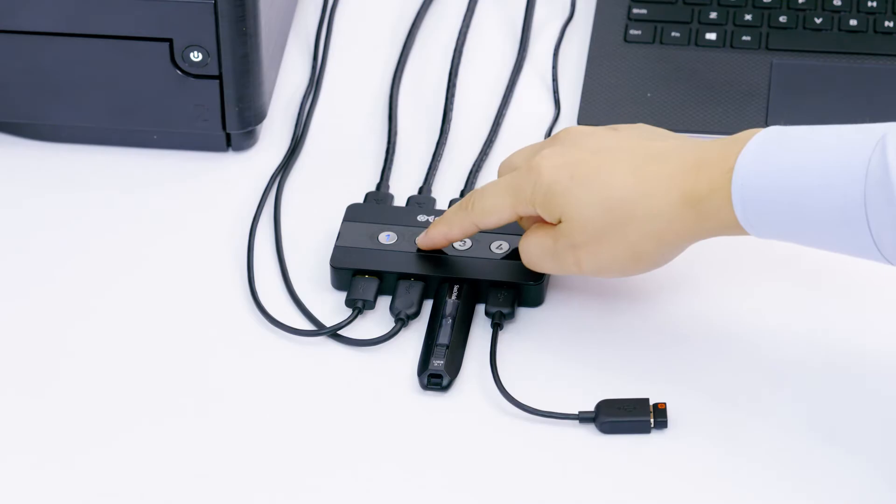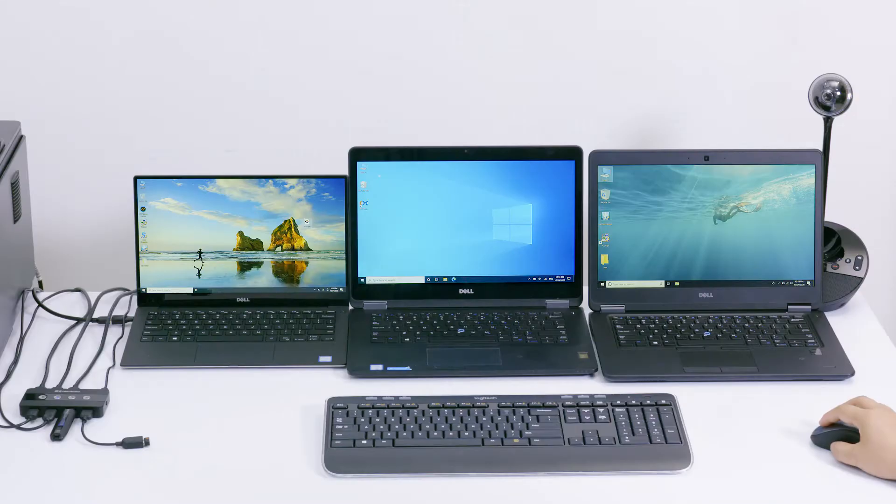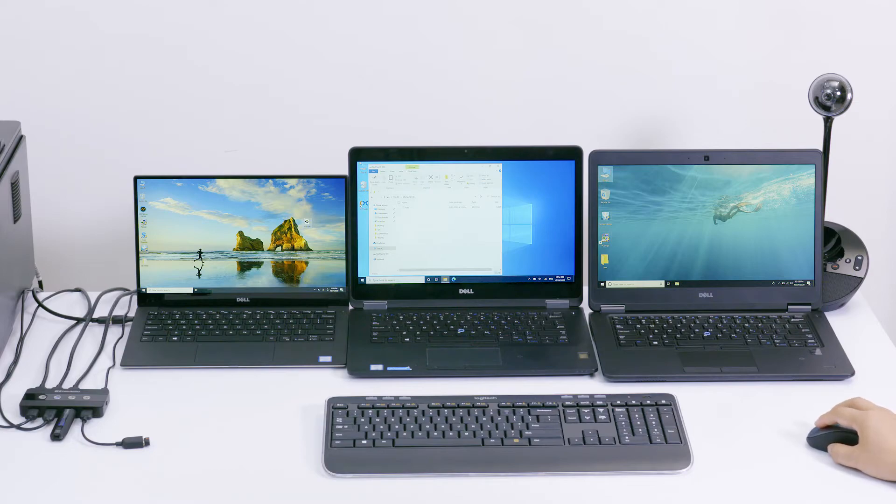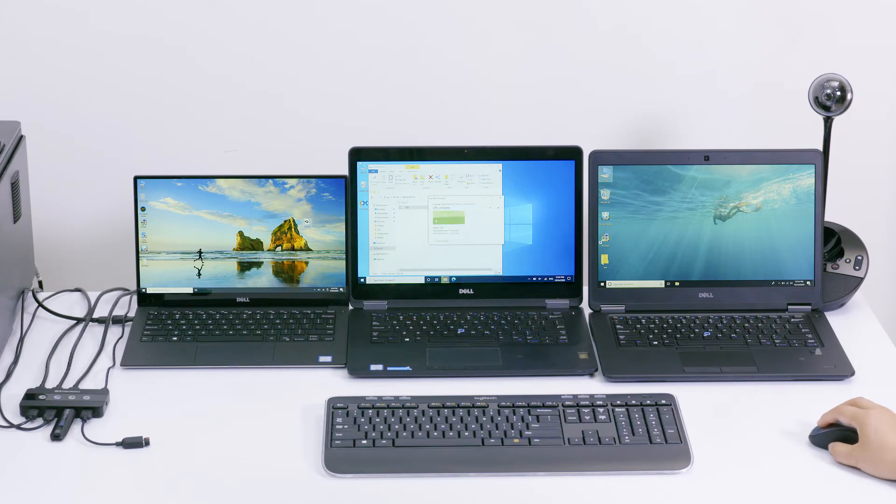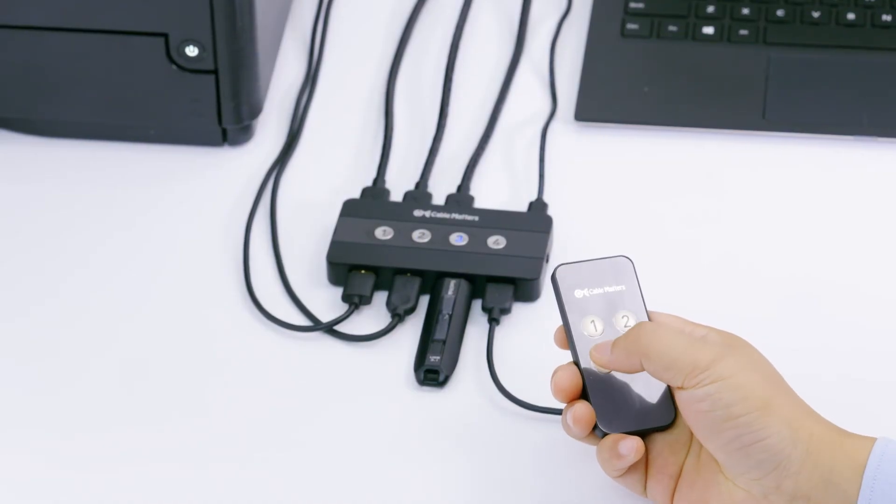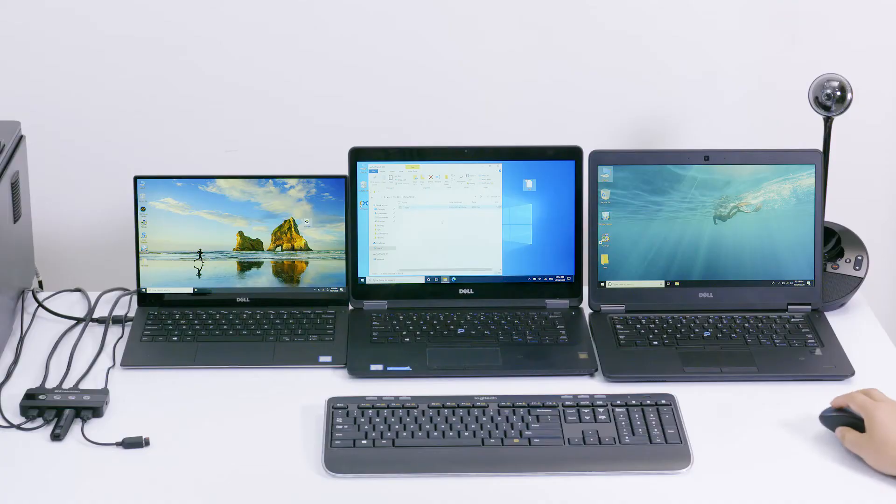Switch between computers with the push of a button. Or use the included remote to switch between computers wirelessly.